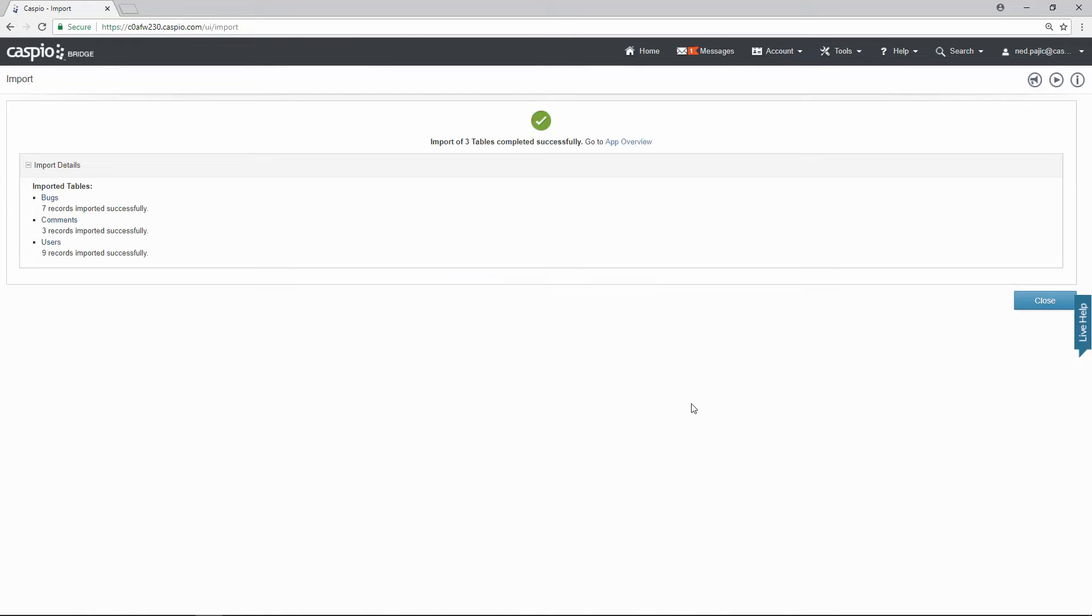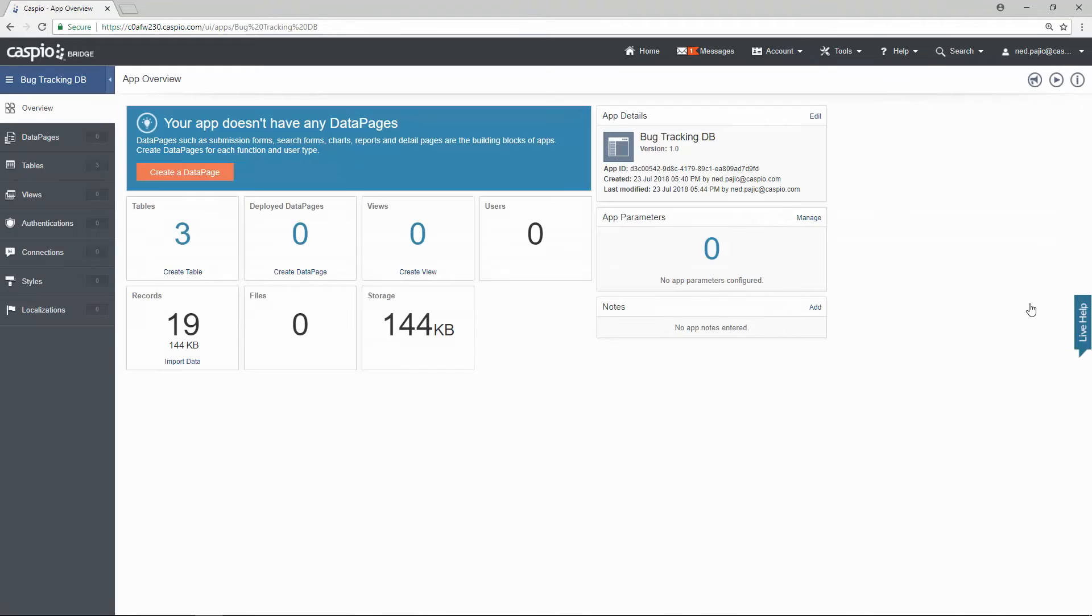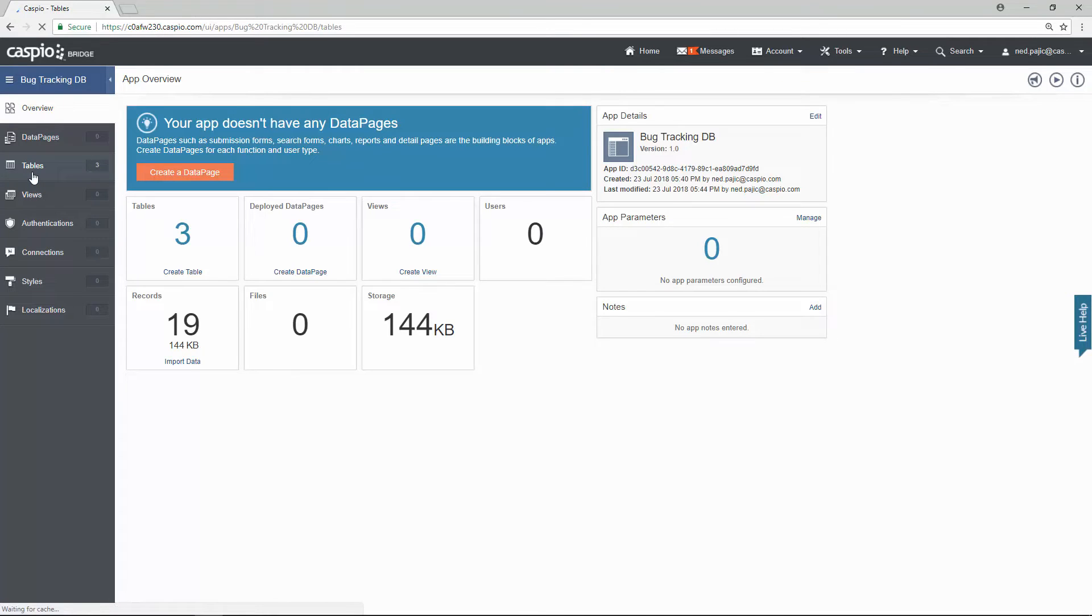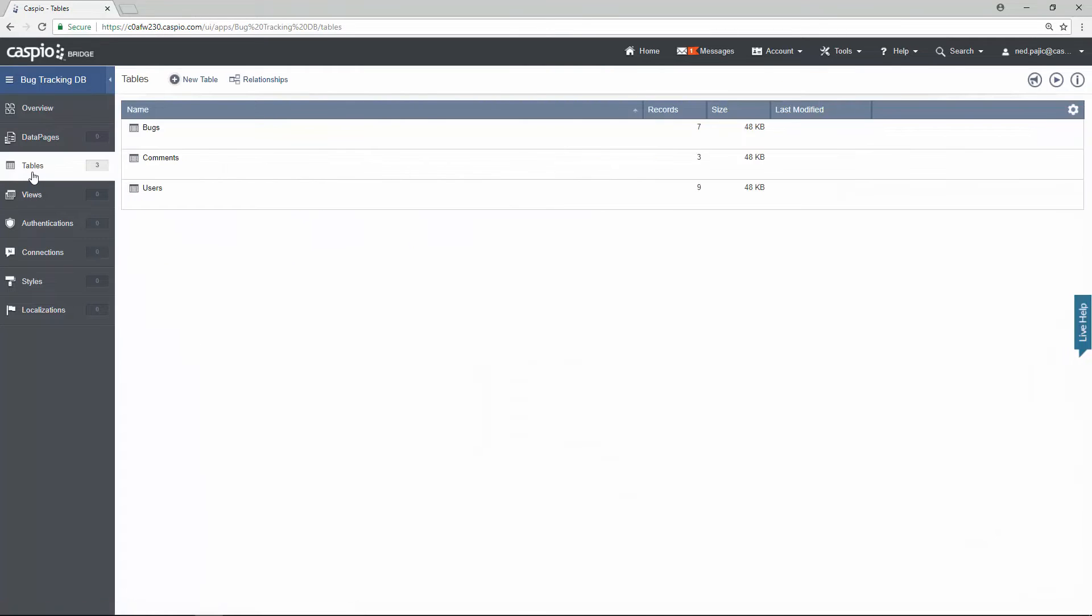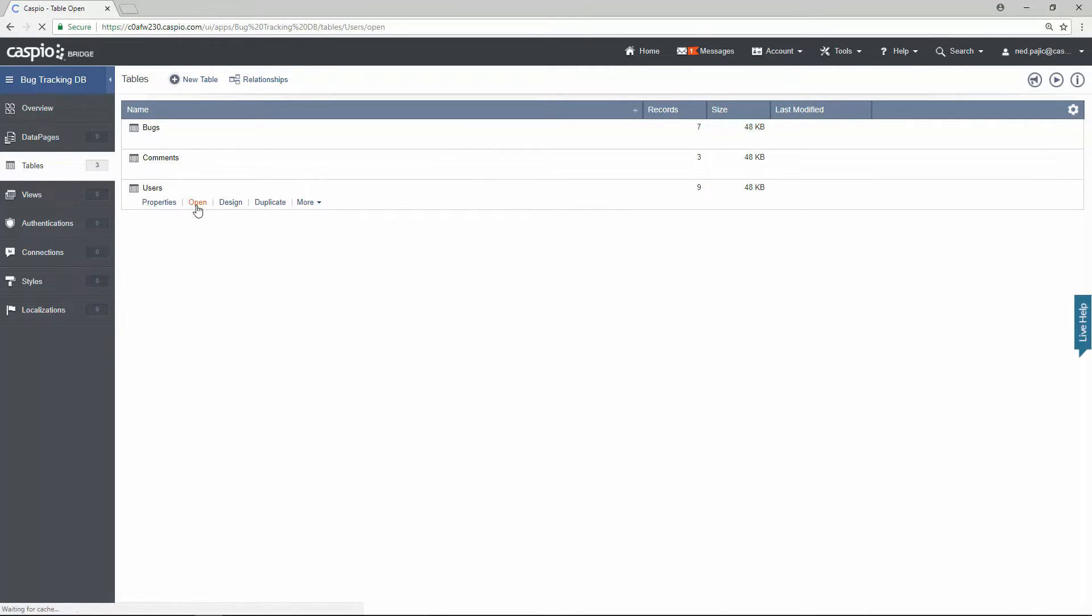Once the import is completed you can hit the close button. Now to find your imported tables all you need to do is go to this object called tables. Here you will find all three of those tables. In fact you can actually click on open to view the data.